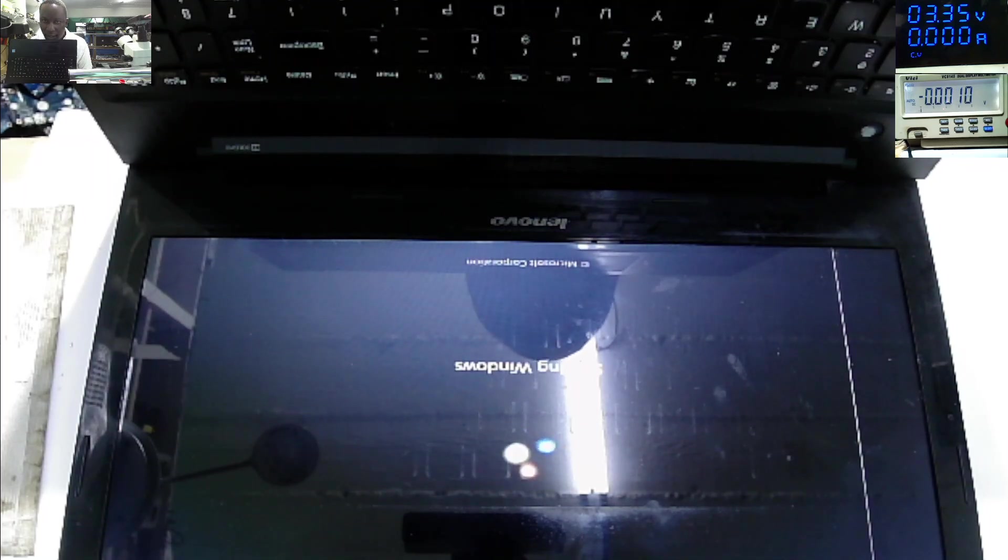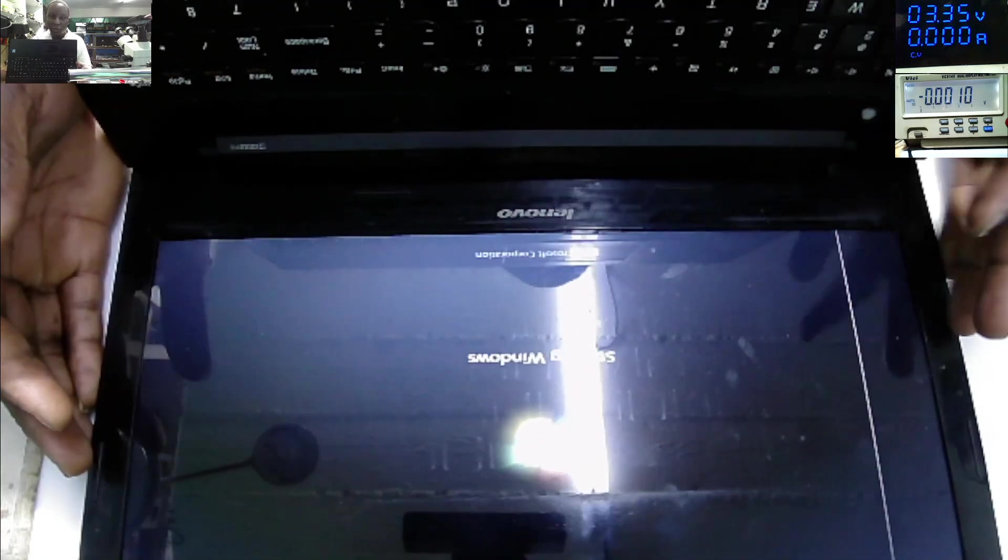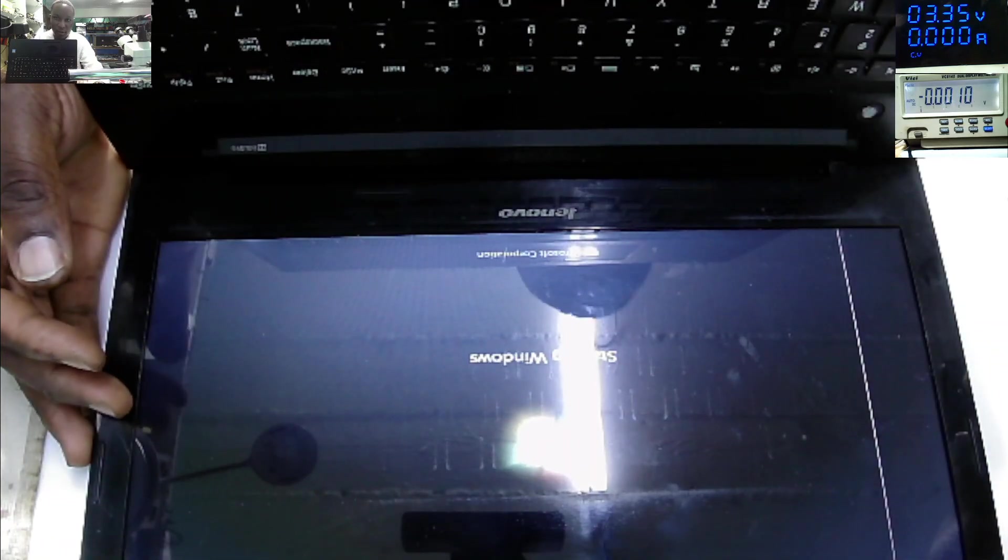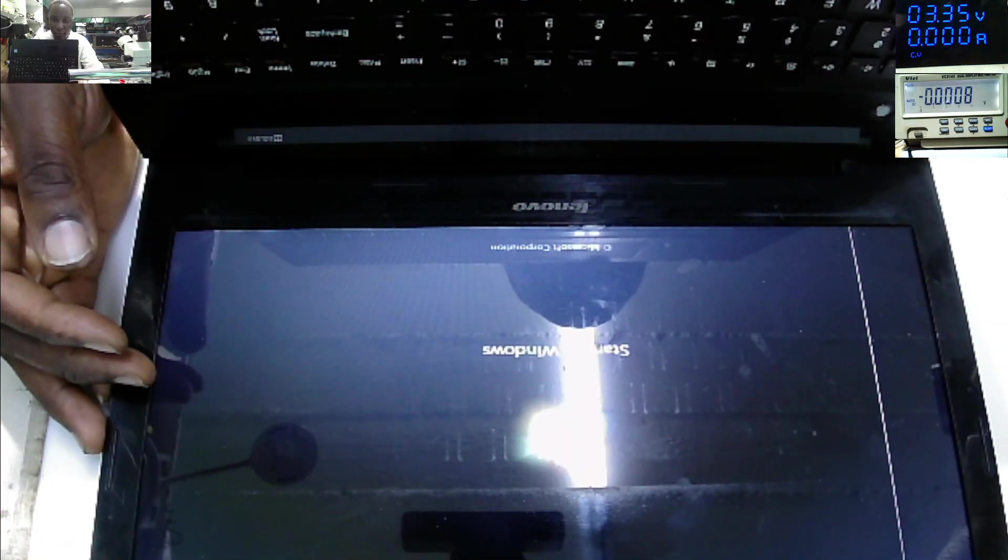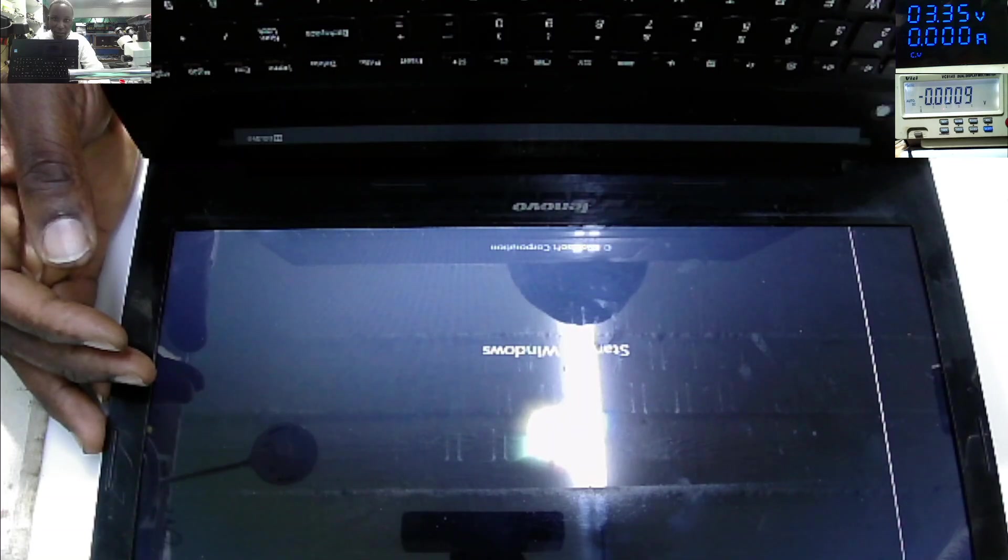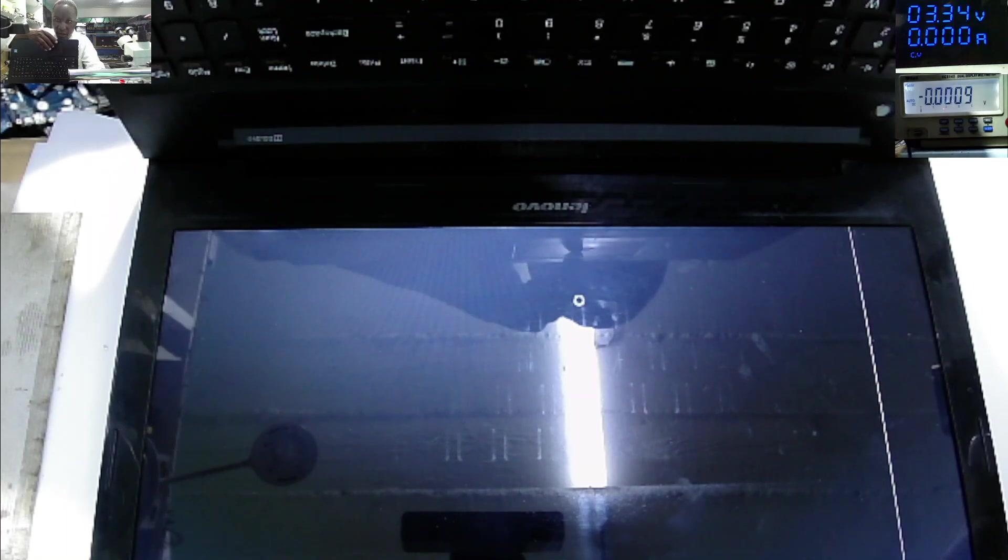Yeah, sometimes it's important to do the basics first before you jump into conclusion of checking many things. This laptop is working fine.